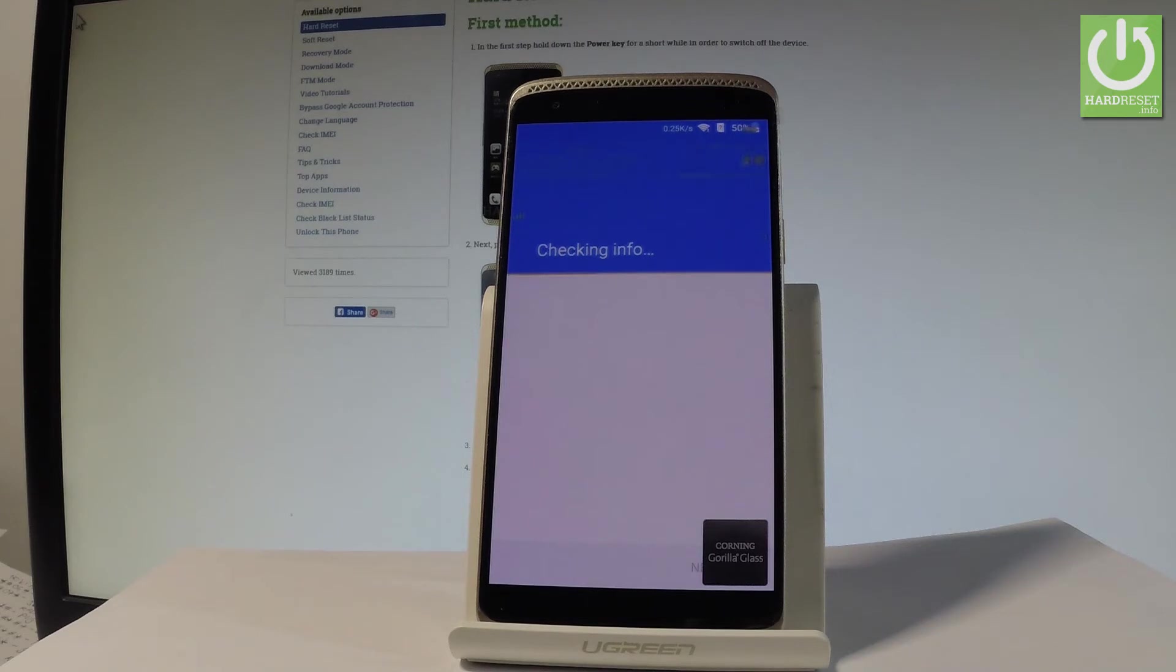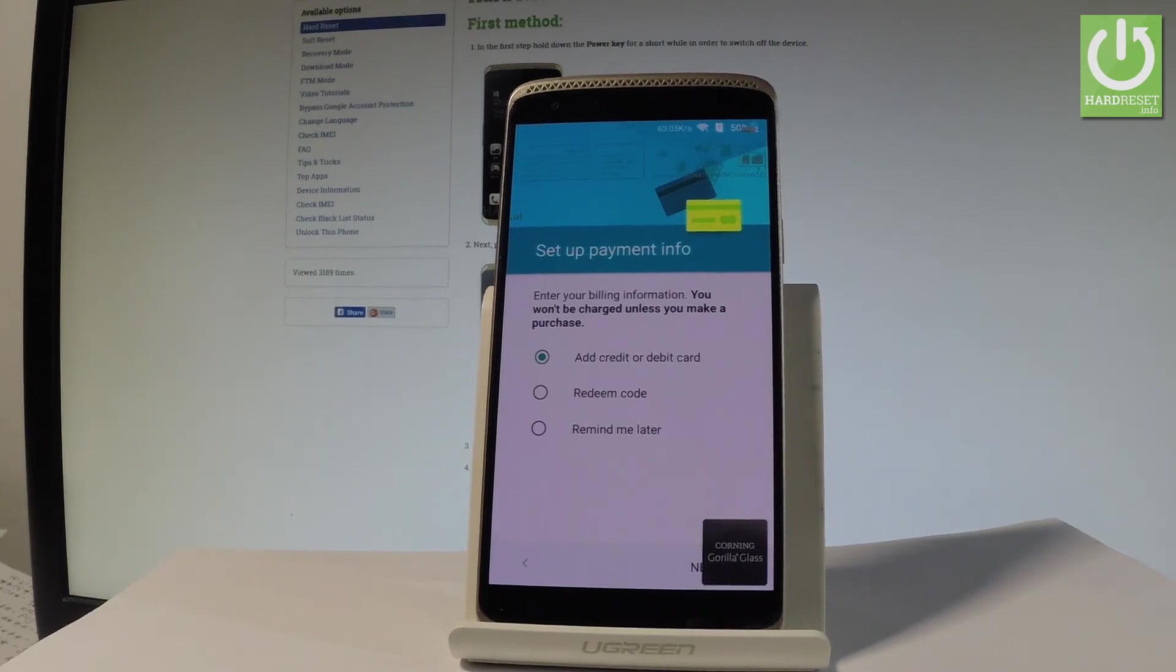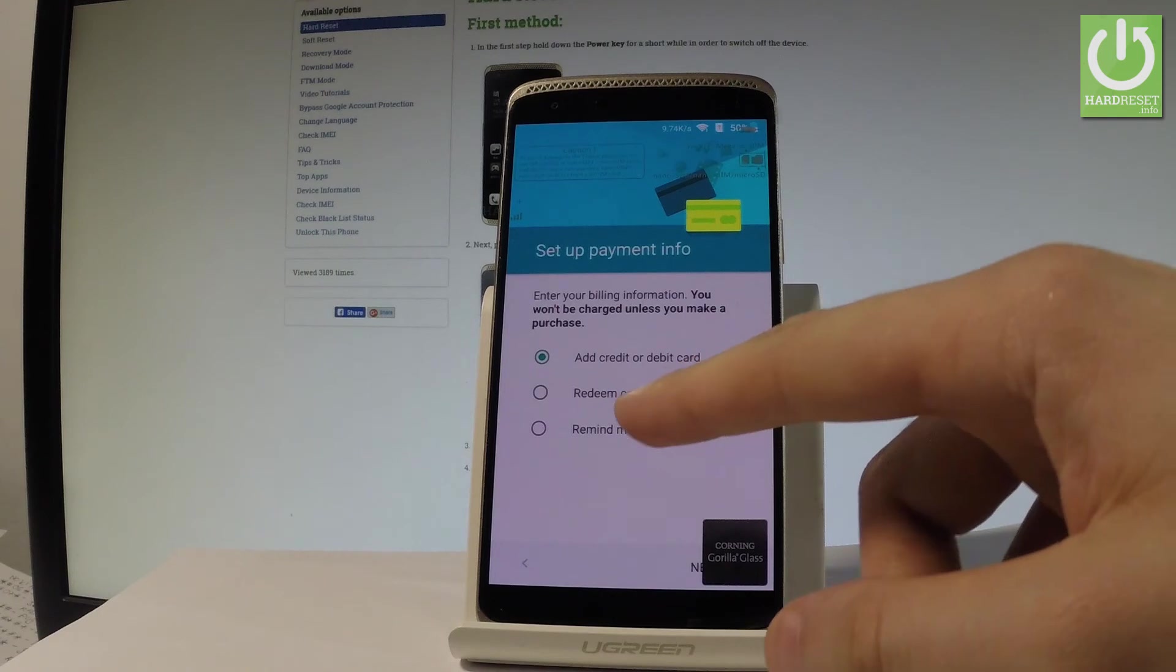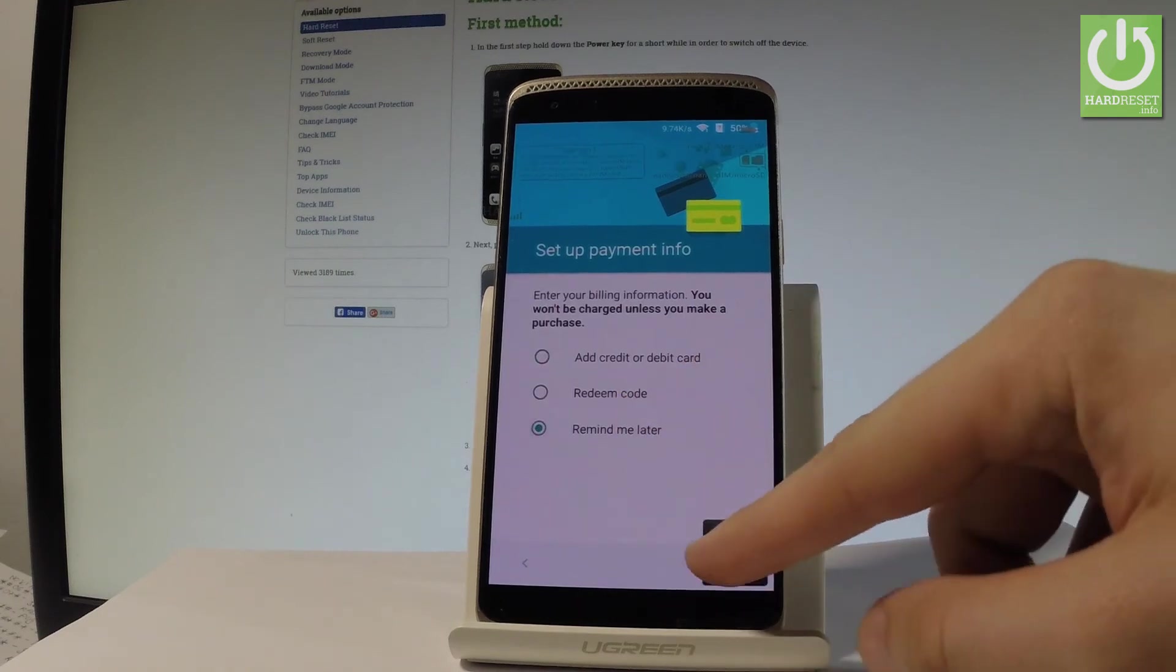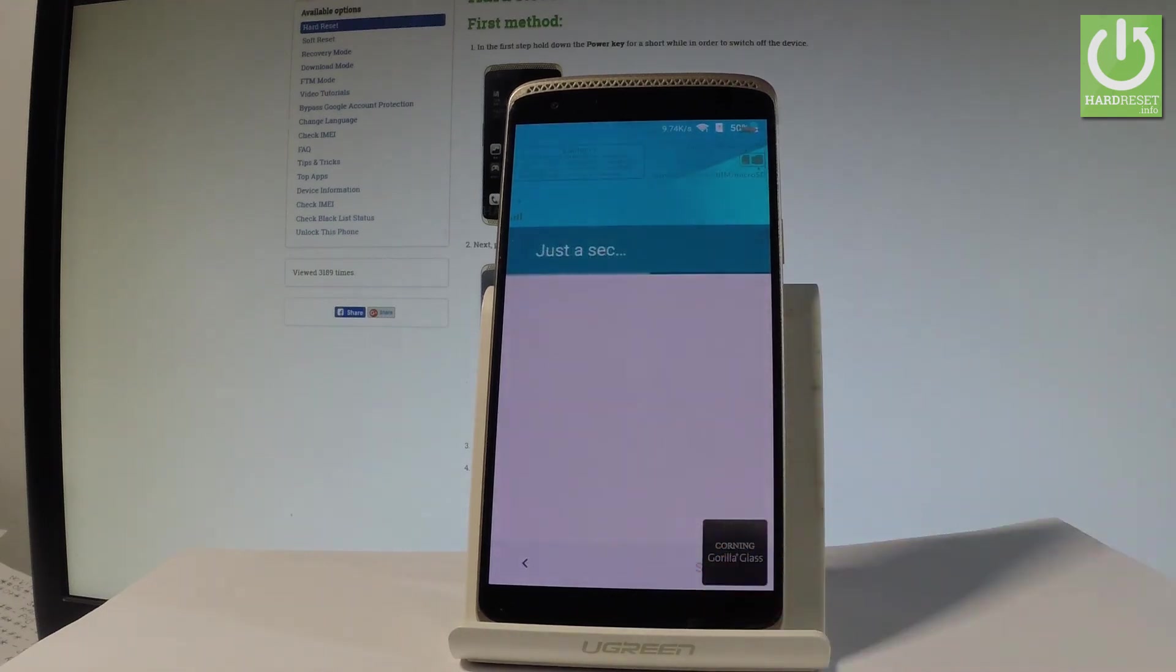The phone is checking the info. Now the device is asking you to set up payment information. You don't have to do this. You can do it later. So let me choose Remind me later. And let me just skip this point.